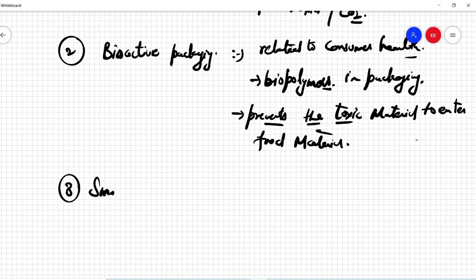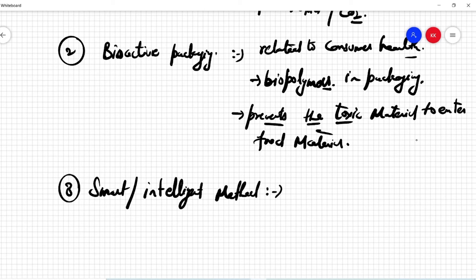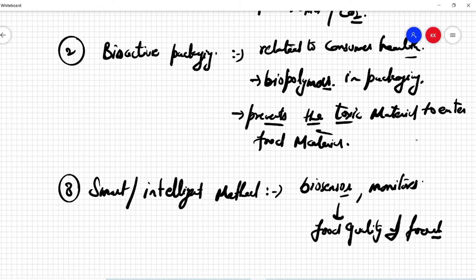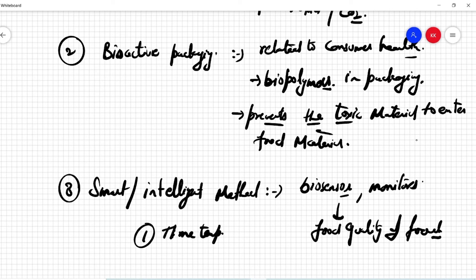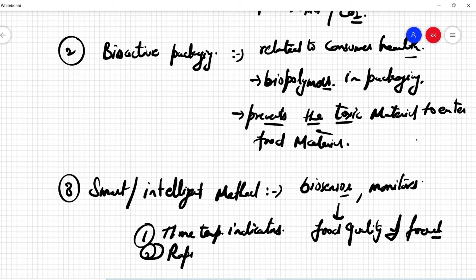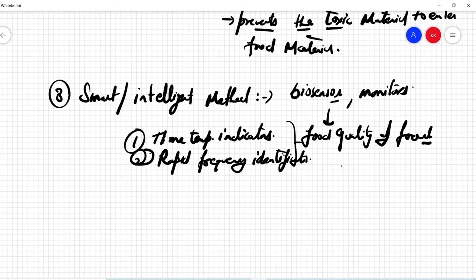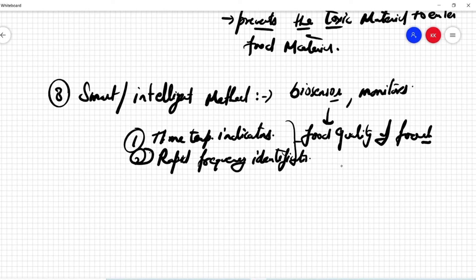The next method is called smart and intelligent packaging. This involves different types of biosensors, monitors, and indicators — for example, time-temperature indicators or Rapid Frequency Identification (RFID). These types of indicators test if there is a need to introduce different types of other preservative methods in the packaging.